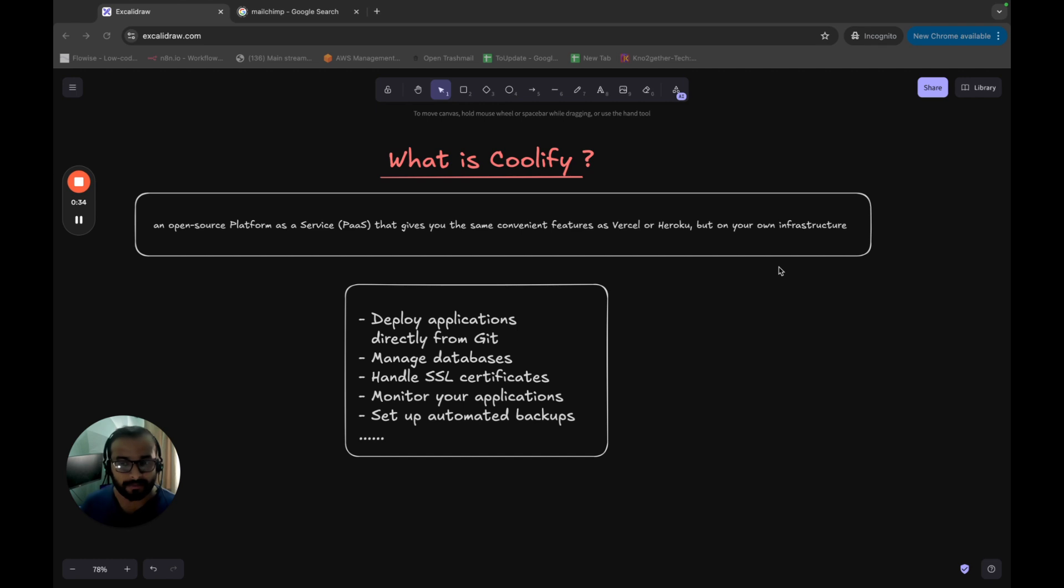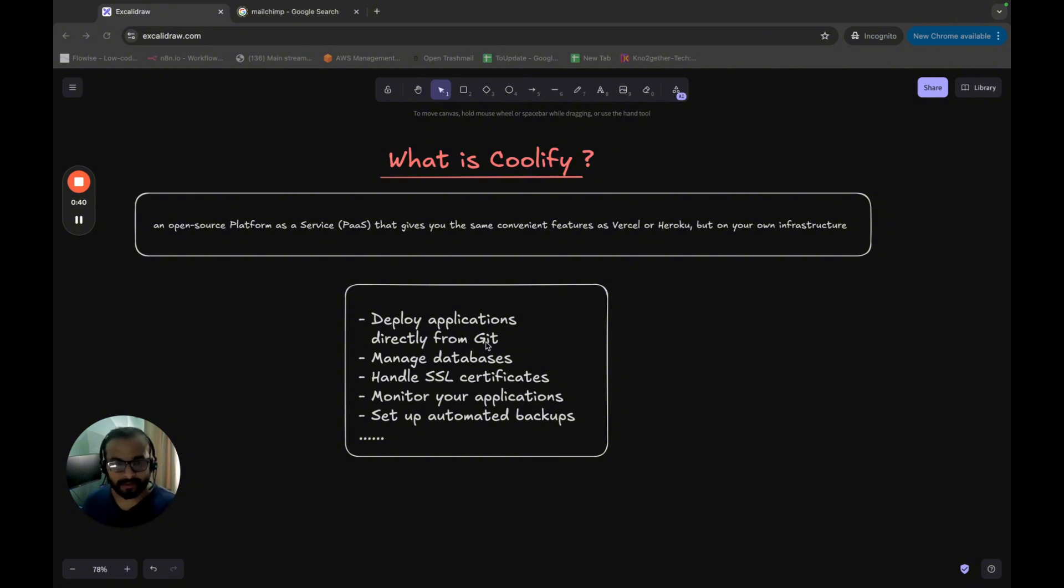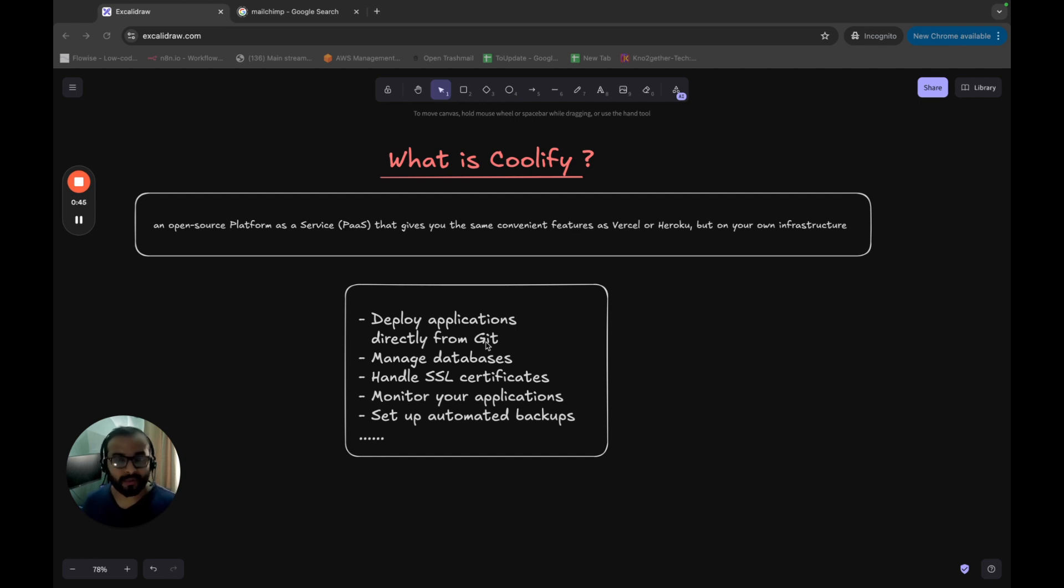So let me show you what that actually means. Using Coolify, you can actually deploy applications directly from your Git, you can manage databases, you can manage your SSL certificates, you can monitor all your applications.